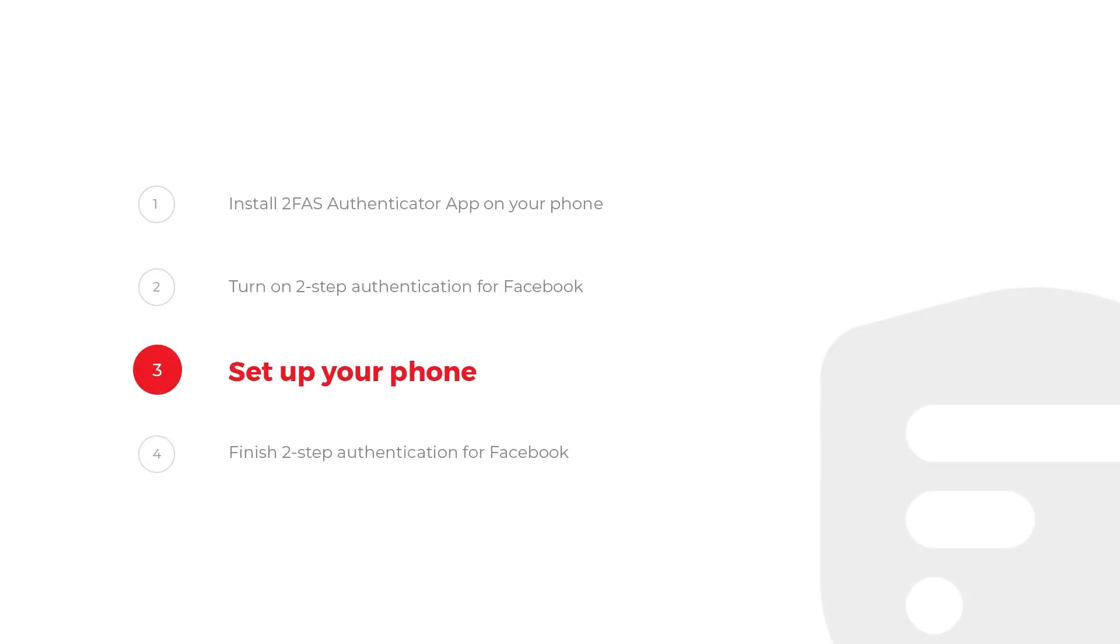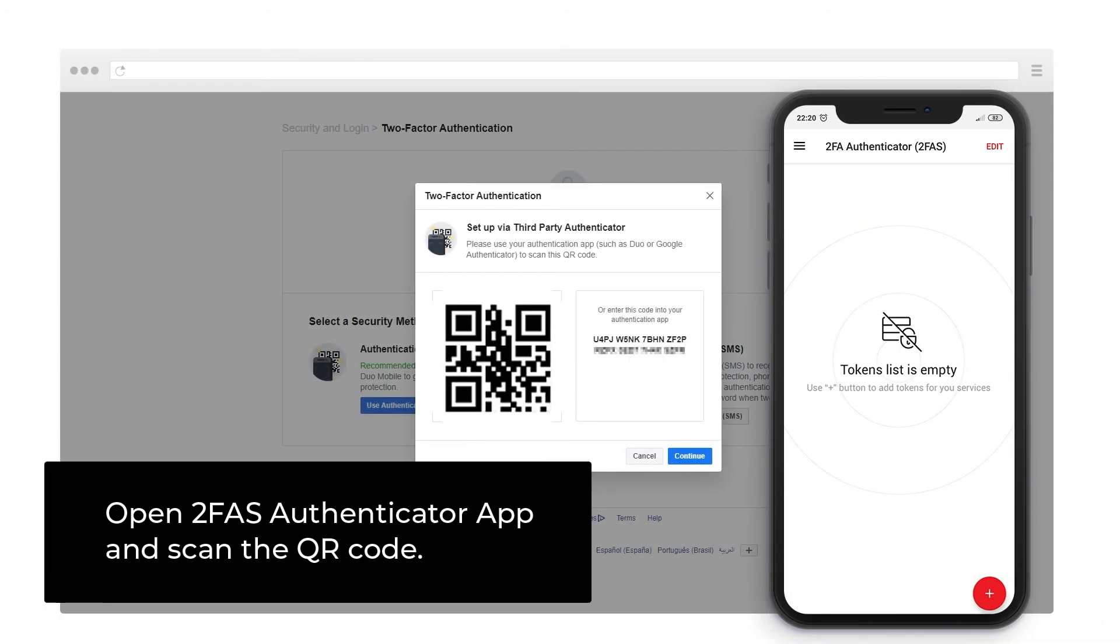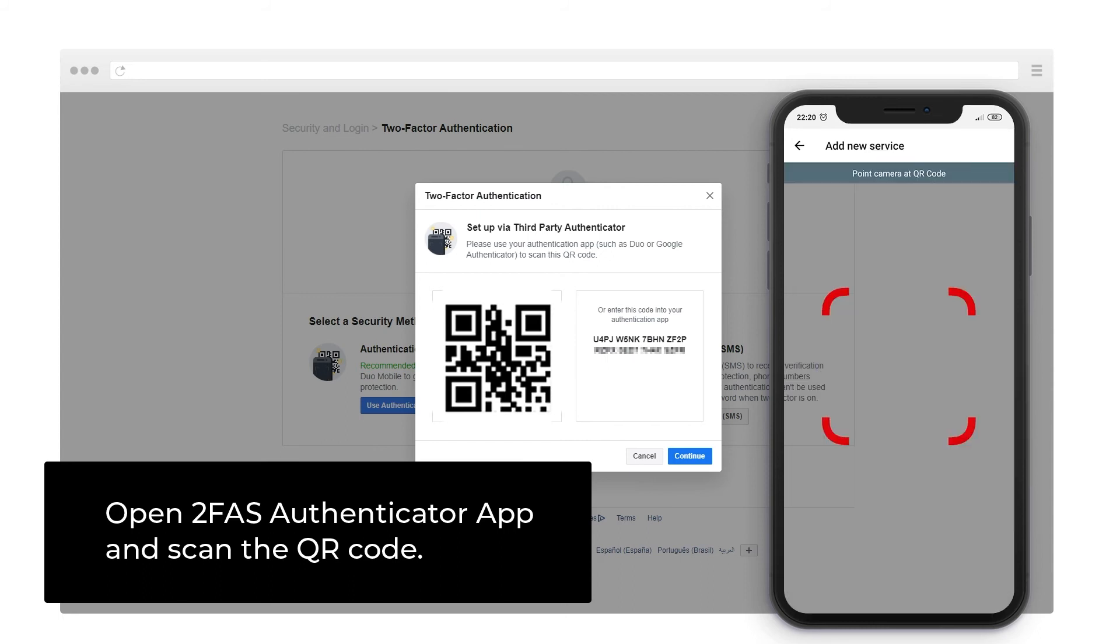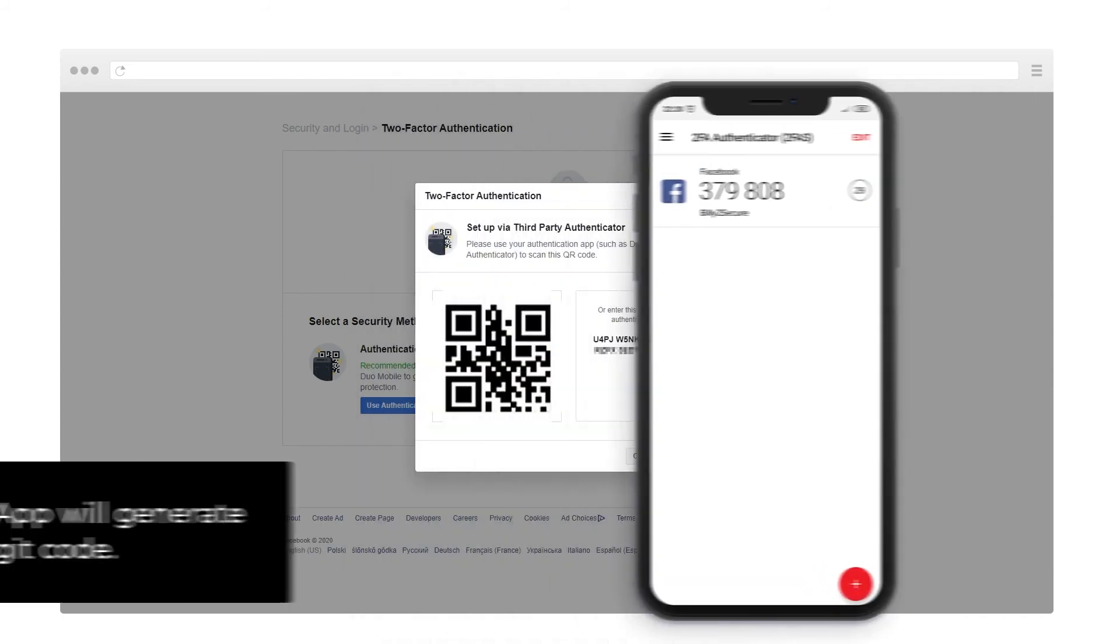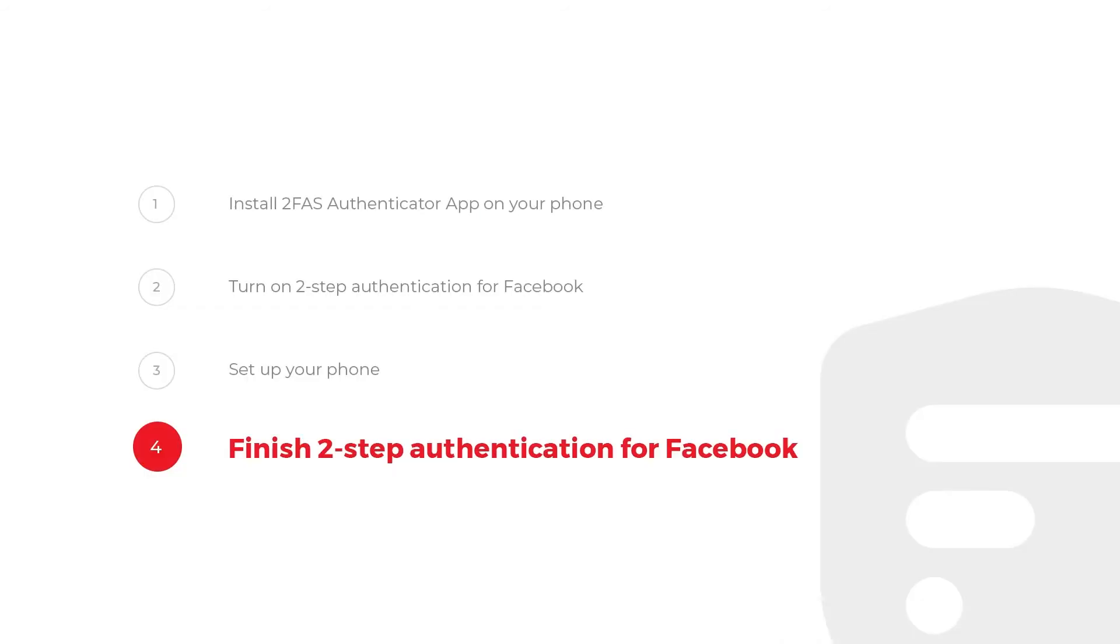Step 3. Set up your phone. Open 2FAS Authenticator App and scan the QR code. 2FAS App will generate a 6-digit code.